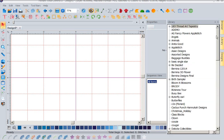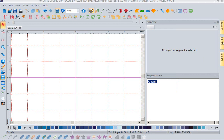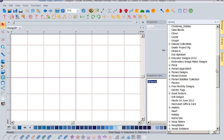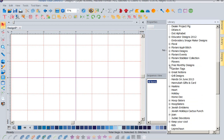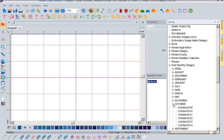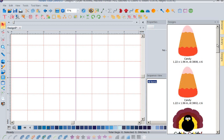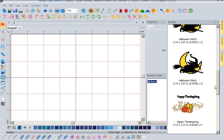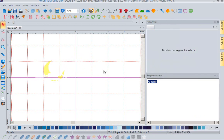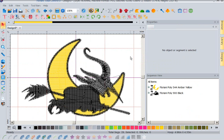Let's get a design. I'm going to come into my library over at the right-hand side. I'm going to go down to the free monthly designs. I'm going to click on October and we're going to go into October 2014. Now that I've found the folder with the designs I want to work with, I'm going to hover over the design tab and you can see it's brought up the designs in that folder. Let's just grab this design and pull it onto screen. I love the fact that it's all drag and drop.